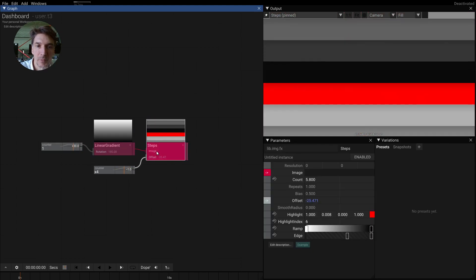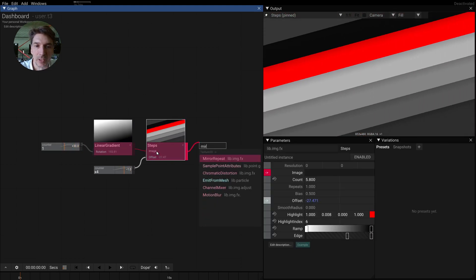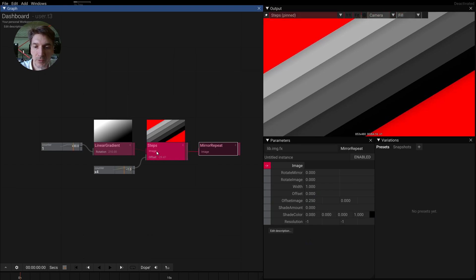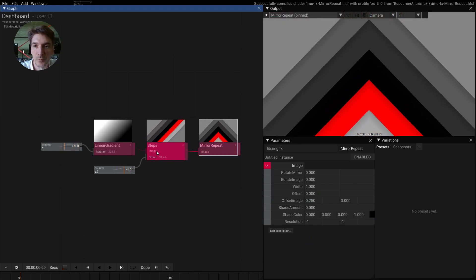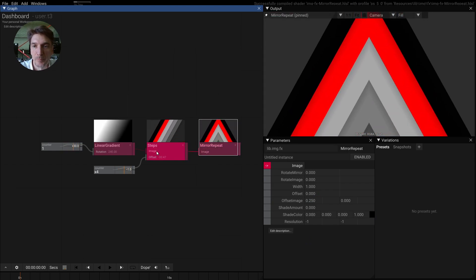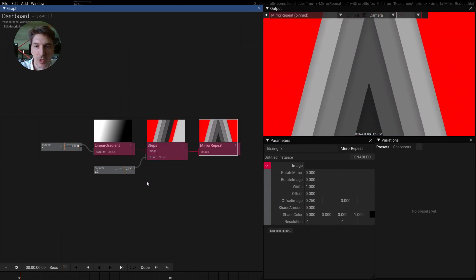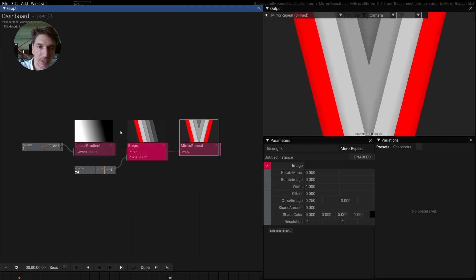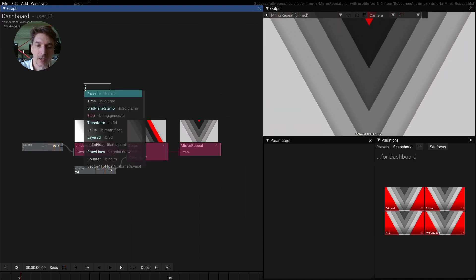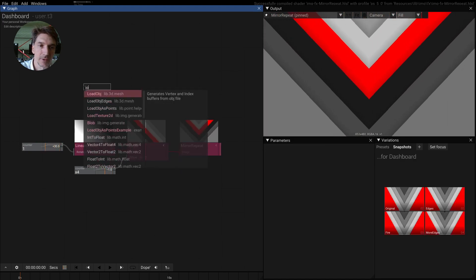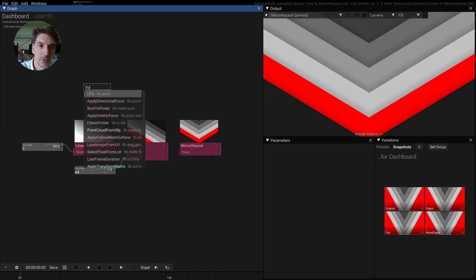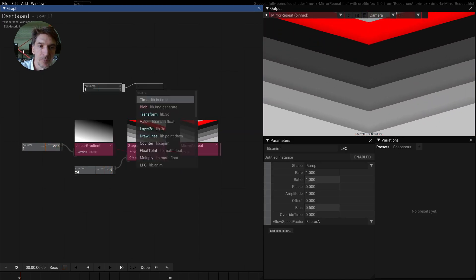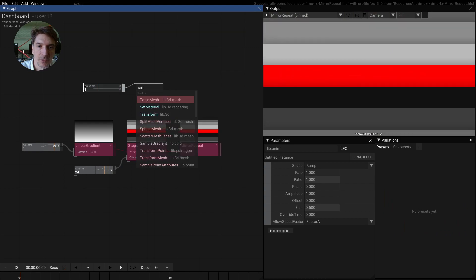And then maybe we pipe this into like a mirror repeat. Maybe if we take the highlight color here, take like an LFO and pipe this into simple gradient.